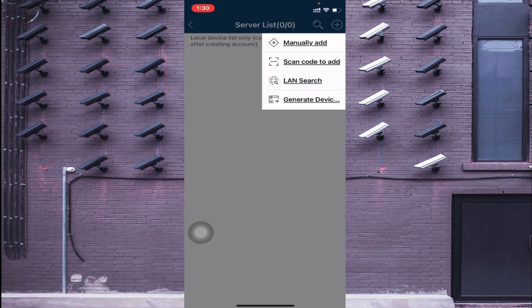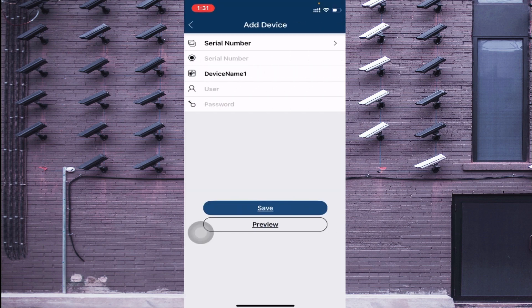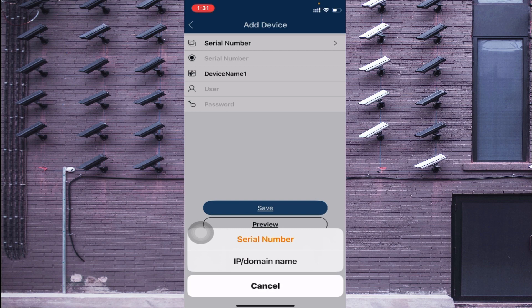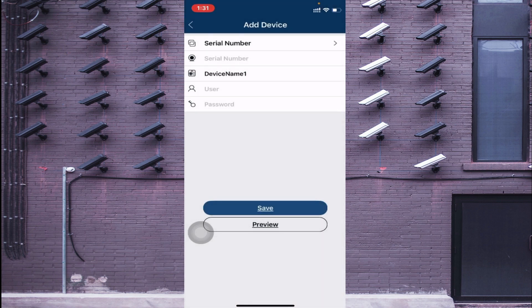If your device and your mobile phone are connected on the same network, you should click on LAN Search. If you want to connect using a local IP address, a static IP address, or a serial number, click on Manually Add. When you click Manually Add you find options for Serial Number and IP/Domain. The serial number is the number which you find under the Network option and under the NAT option of your device. I want to connect using a static IP, so I click on IP/Domain.